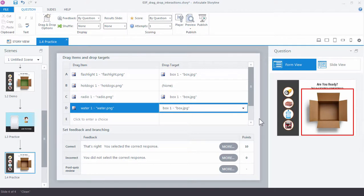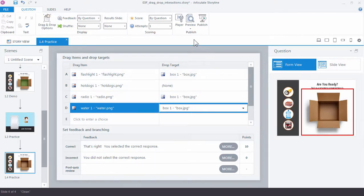So I'm going to go ahead and select each of those items. So we have three that should go in, and then one that shouldn't go in. So let's go ahead and just preview our interaction and see how it looks.